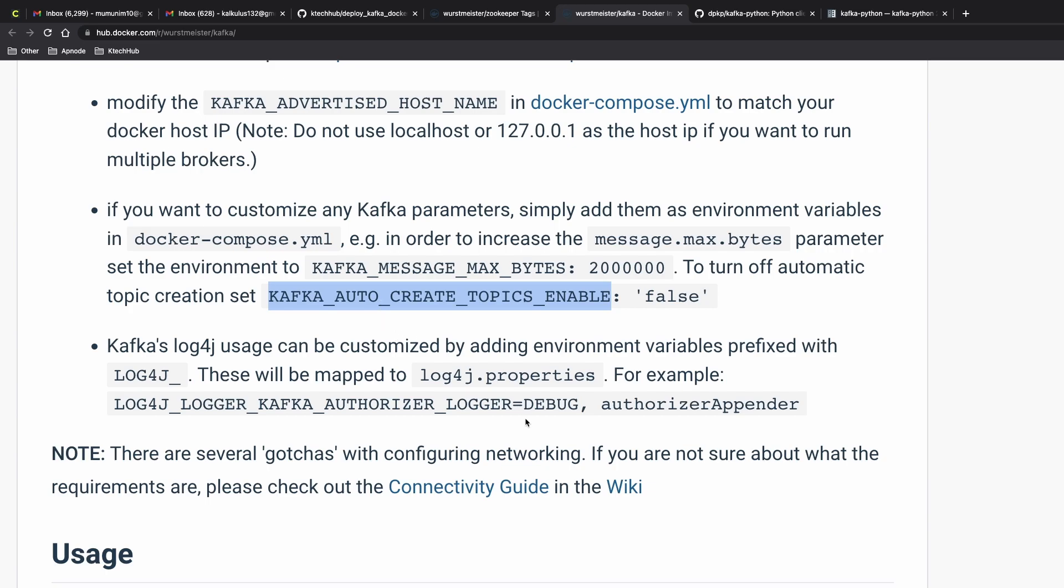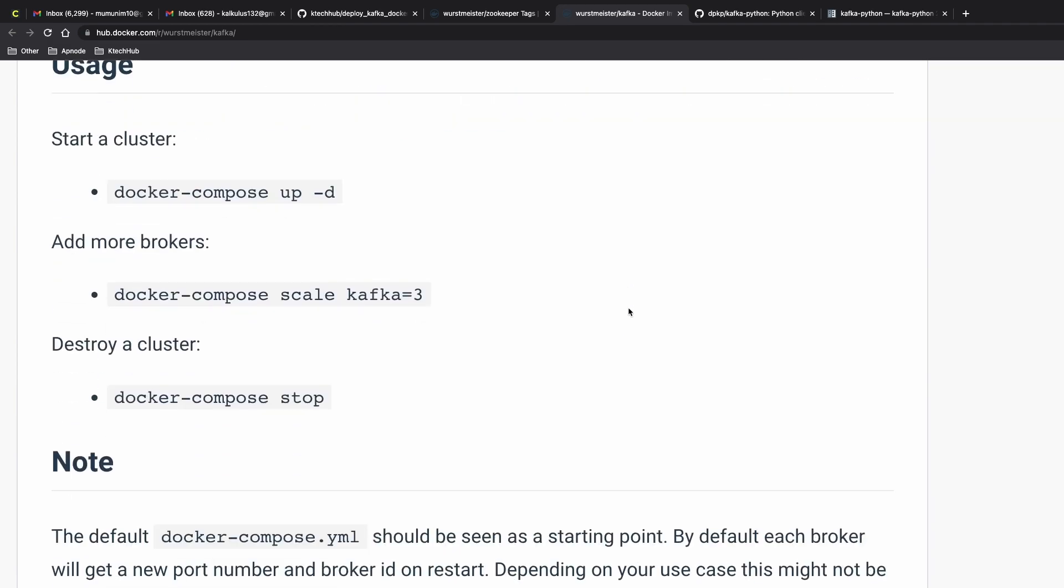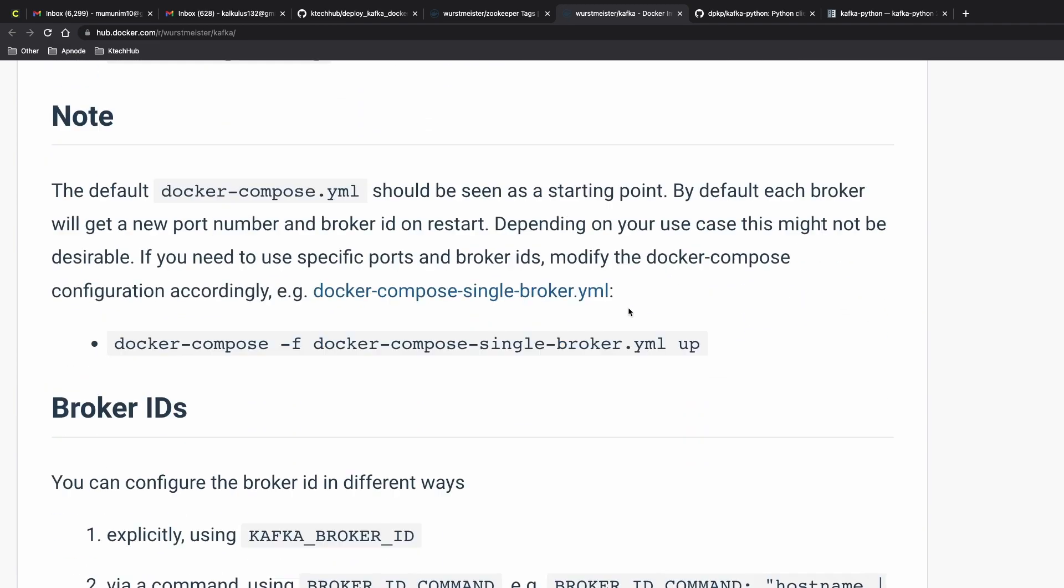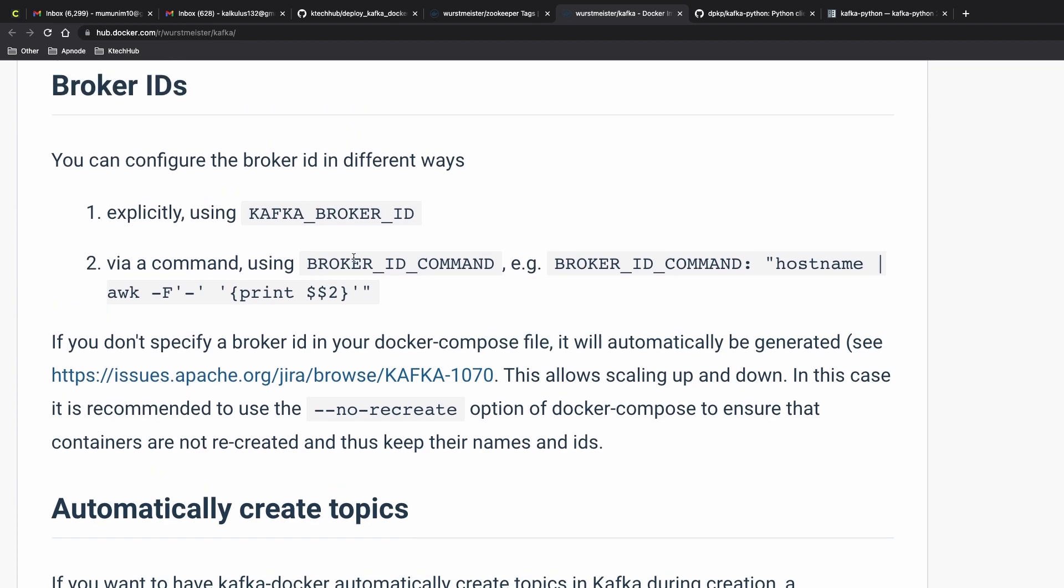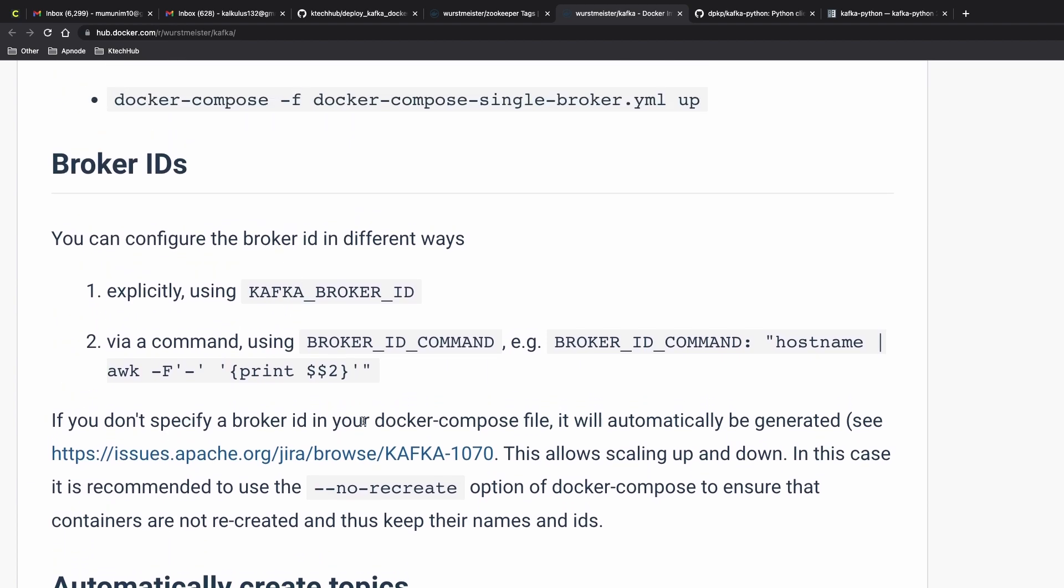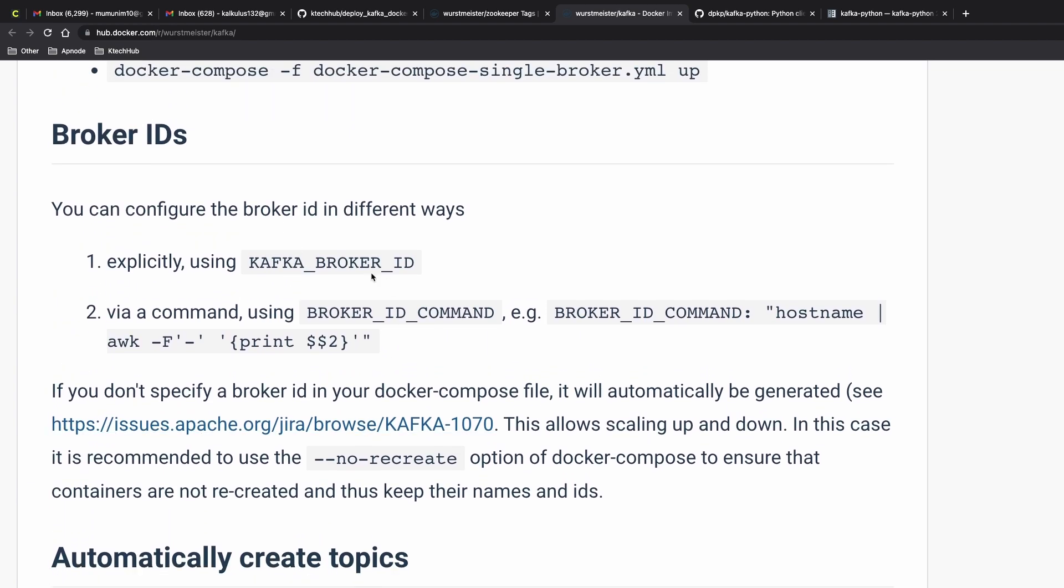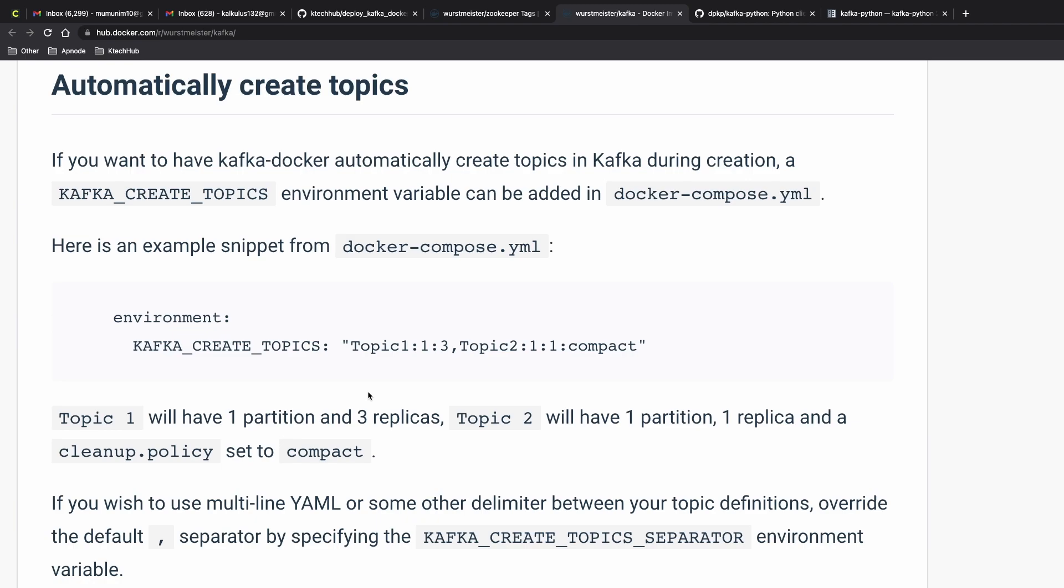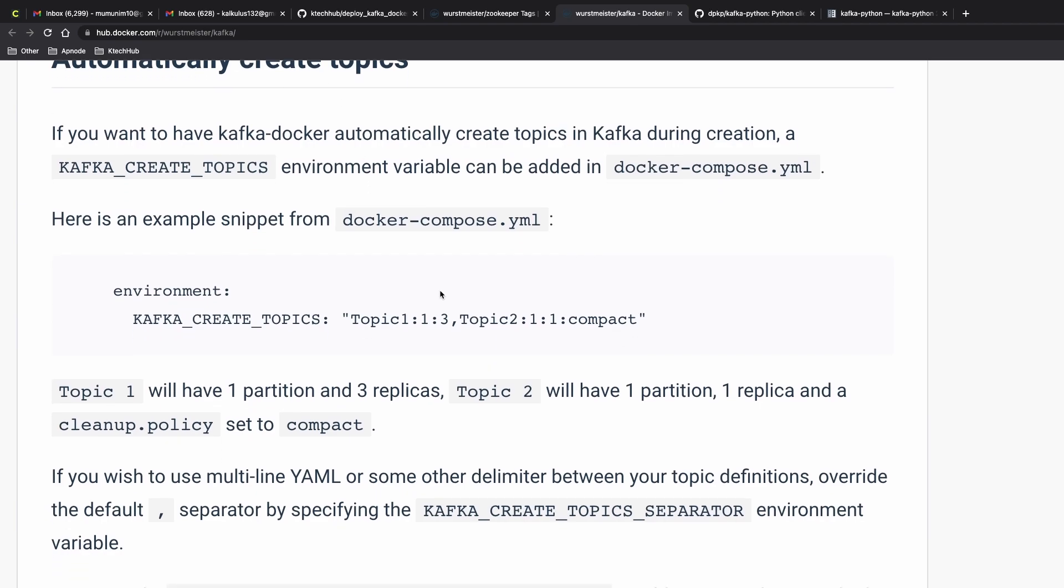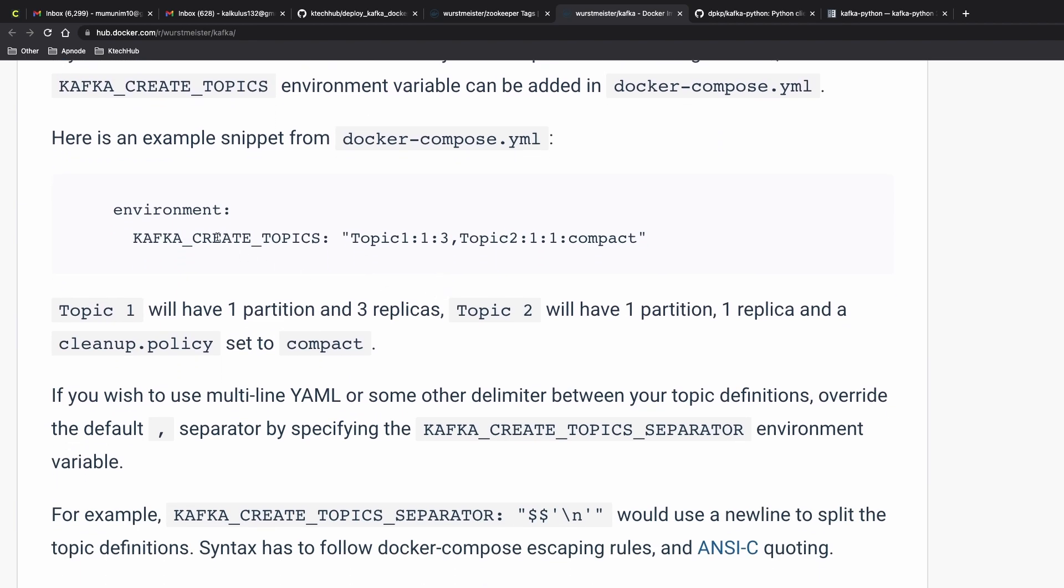Basically add your topics and then once the Kafka spins up you can create the topics automatically. It has a lot of configurations. You can specify some broker IDs, automatically create topics.